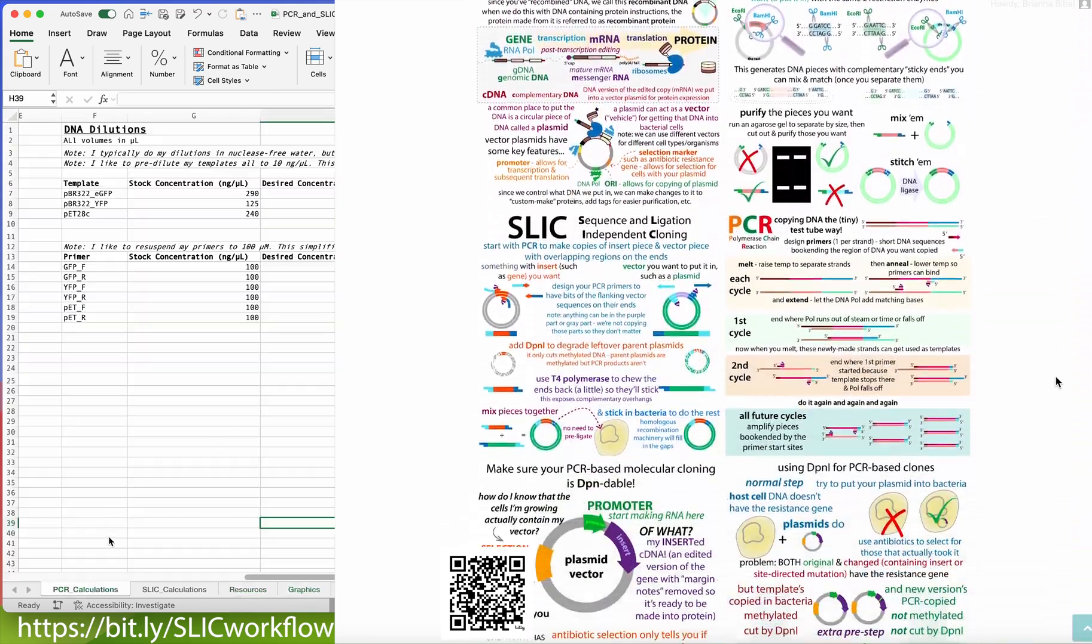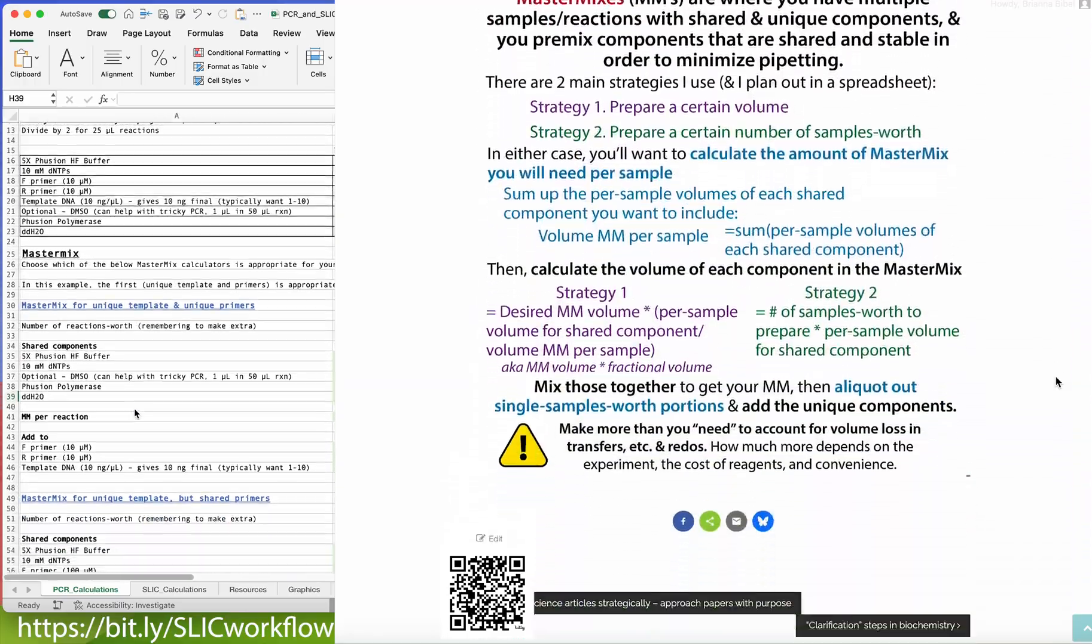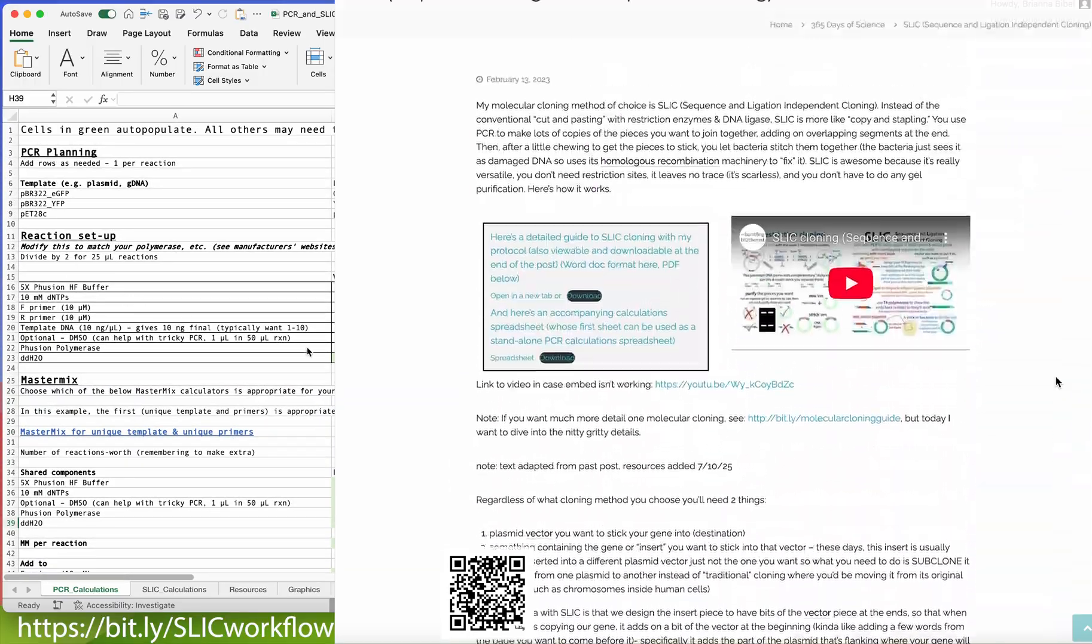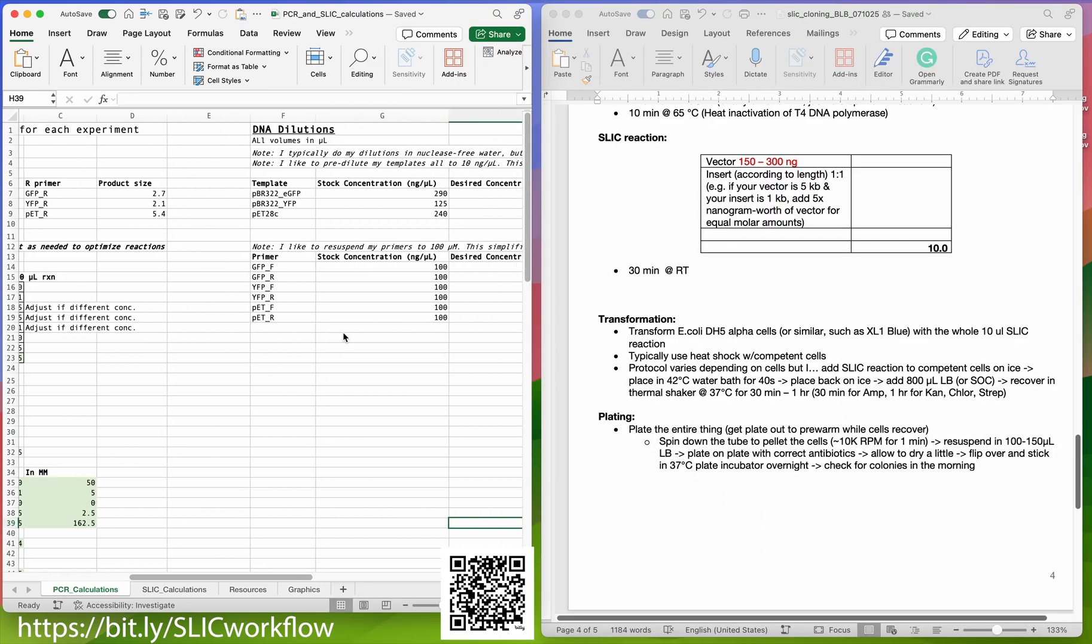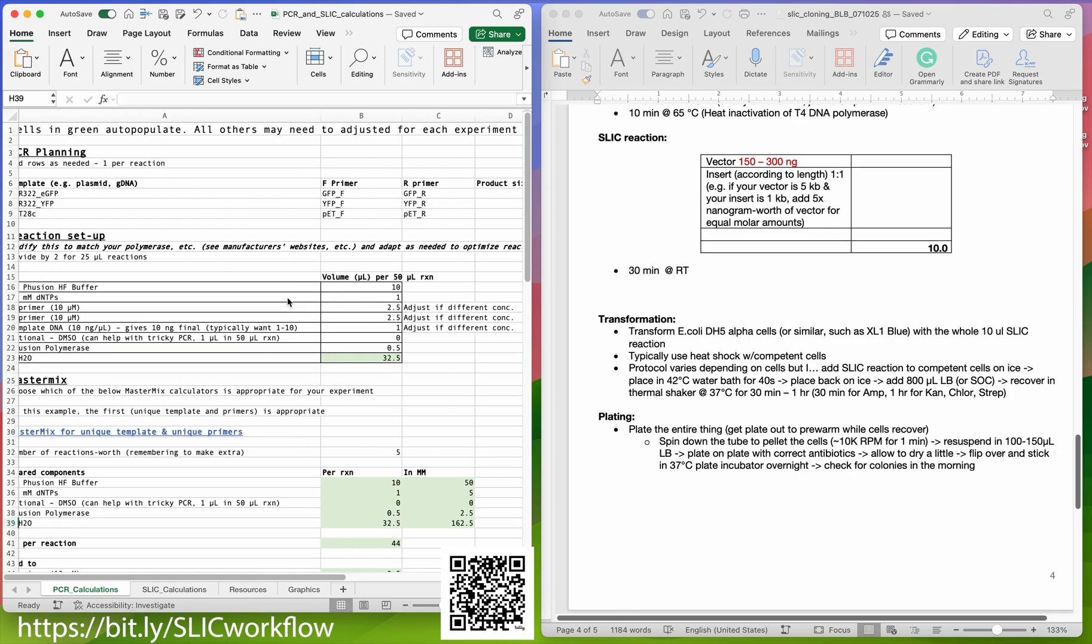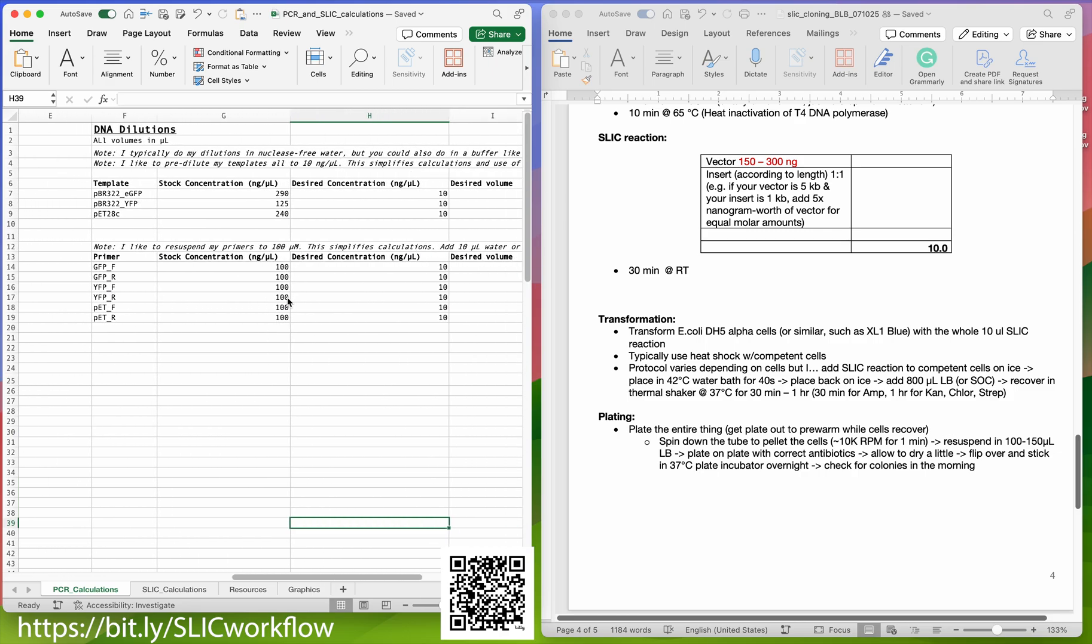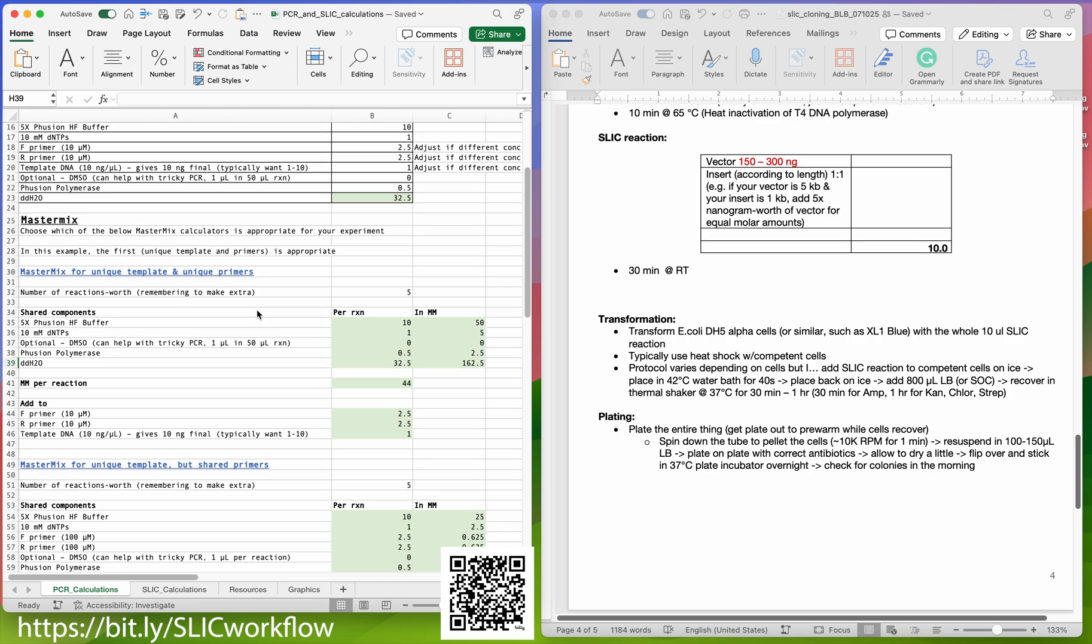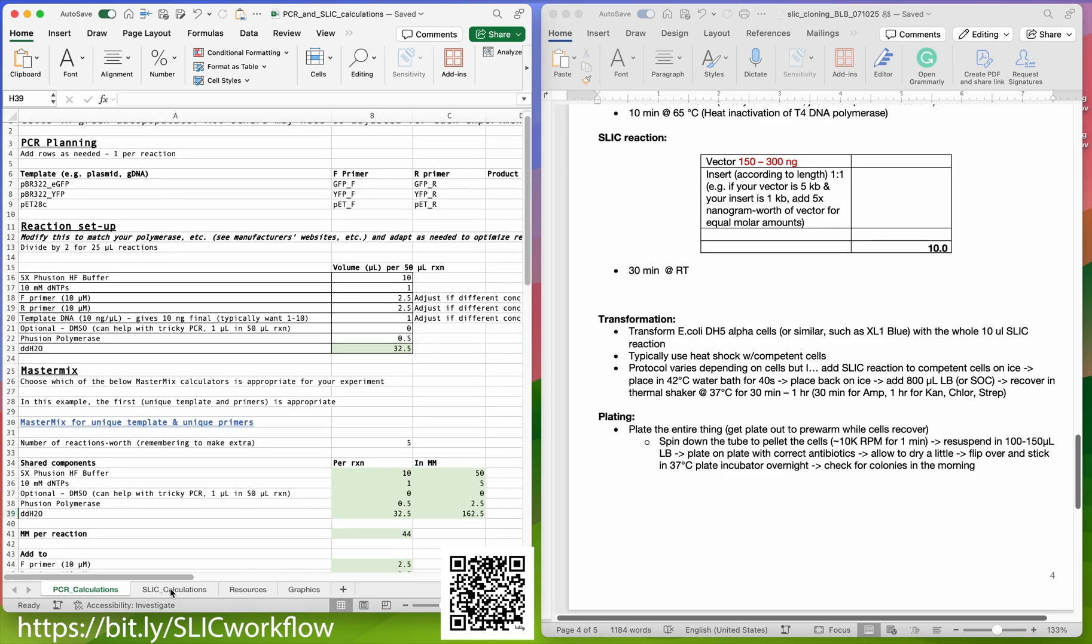Hope this helps you. Feel free to use and adapt these as you need, depending on what polymerase you're using and the concentrations of things. I also have some notes about dilutions that you can do. I like to pre-dilute things to the same concentration to make my life easier. The cells in green will auto-populate, and then the others you might need to adjust. Hope this helps, and happy cloning!